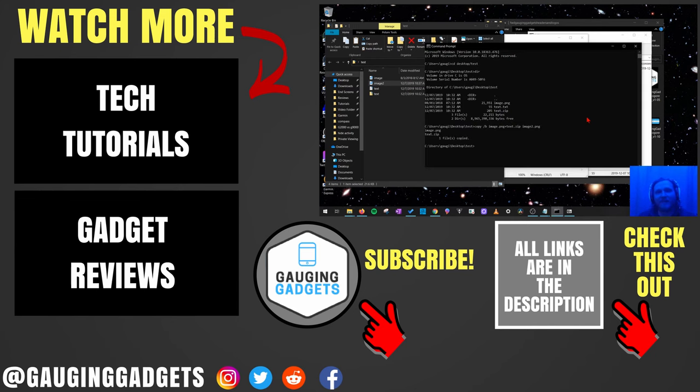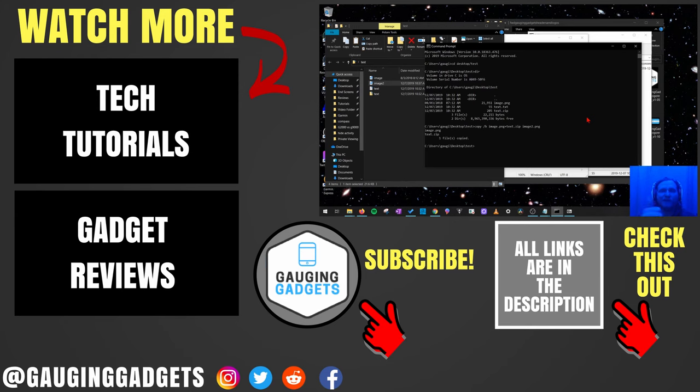Alright, so that's how you hide any file inside of an image file. If you have any questions about this, leave a comment below, I'll get back to you as soon as I can. If you'd like to see more tutorial videos, check the links in the description. If this video helped you, give it a thumbs up and please consider subscribing to my channel Gauging Gadgets for more gadget reviews and tech tutorials. Thank you so much for watching.